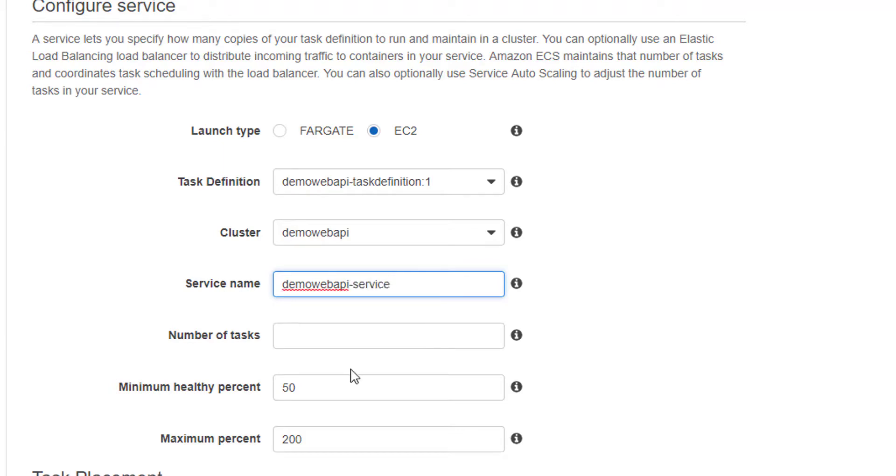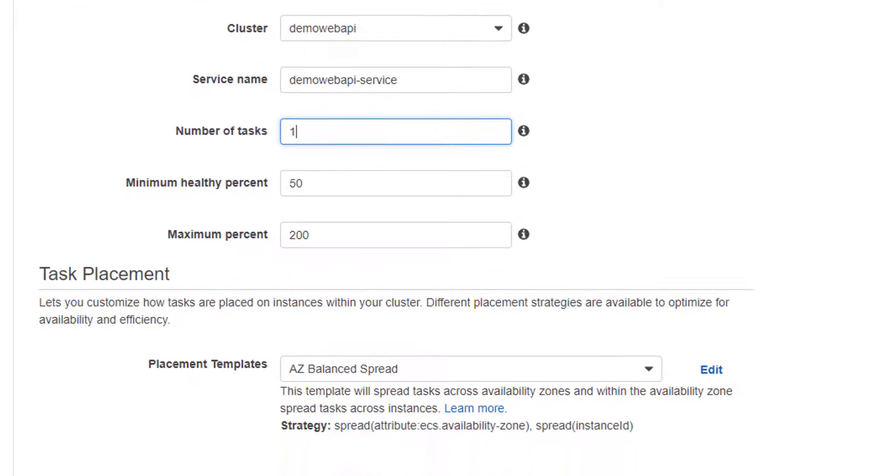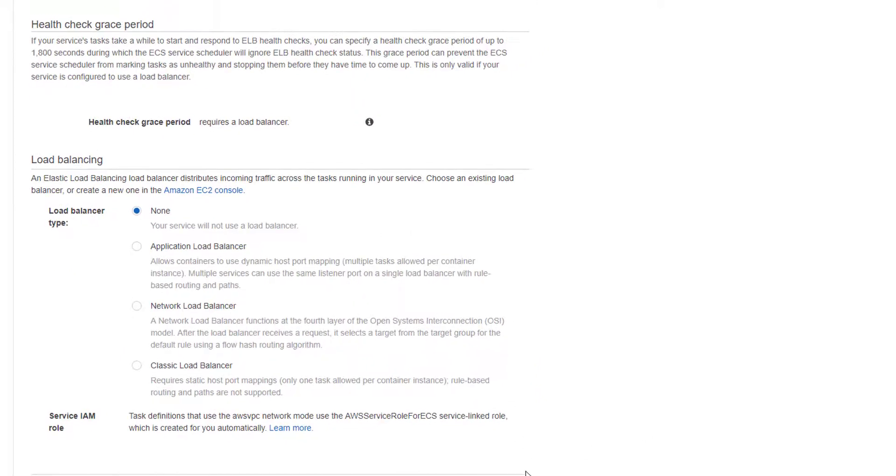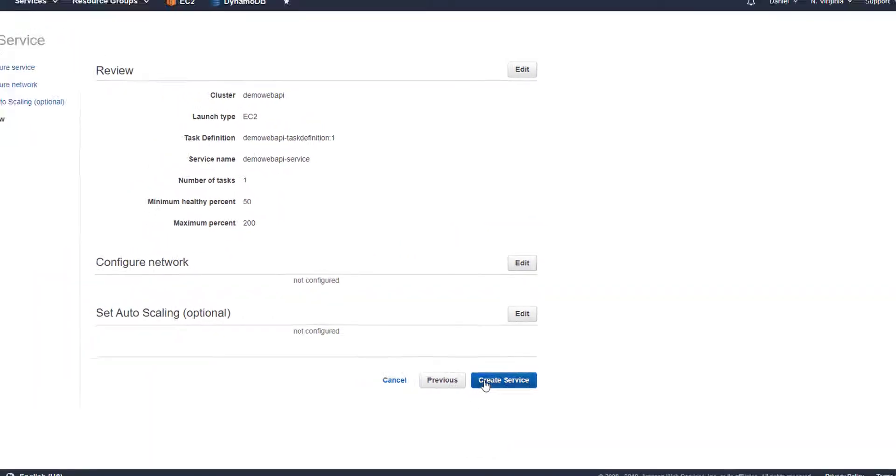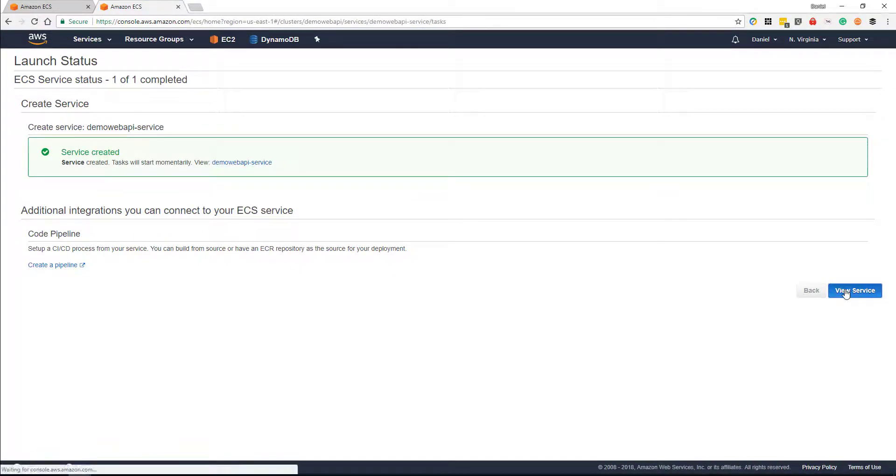We're going to spin up one task and we'll select next. We're not going to add any load balancing, and we're not going to adjust the service. So we'll say create and view services.